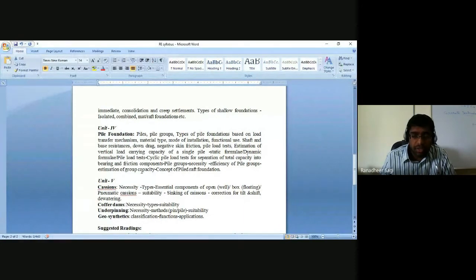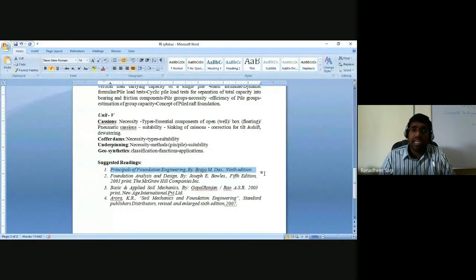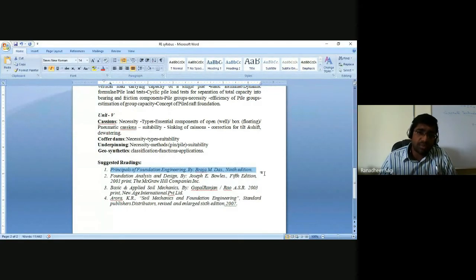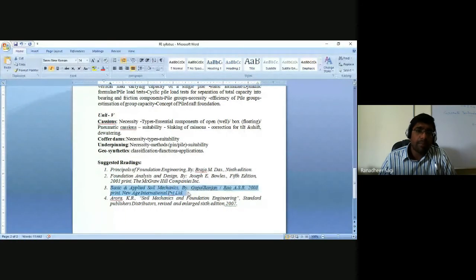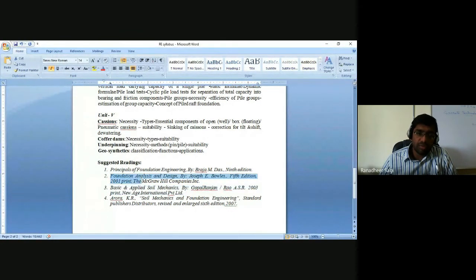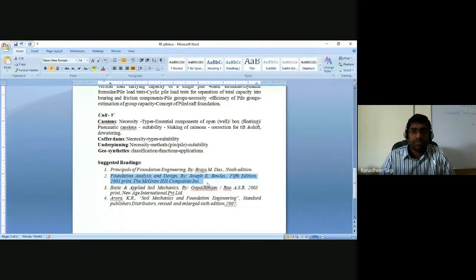This covers the syllabus for the foundation engineering course. The recommended references are: Principles of Foundation Engineering by Braja M. Das; Basic and Applied Soil Mechanics by Gopal Ranjan and A.S.R. Rao, which was also used in the soil mechanics course; and for those interested in greater depth, Foundation Analysis and Design by J.E. Bowles, which is a very standard reference book for this course.